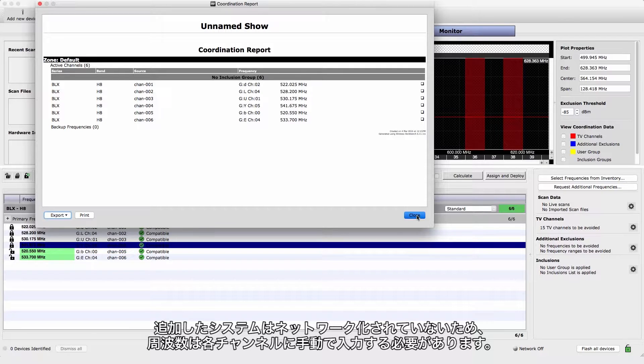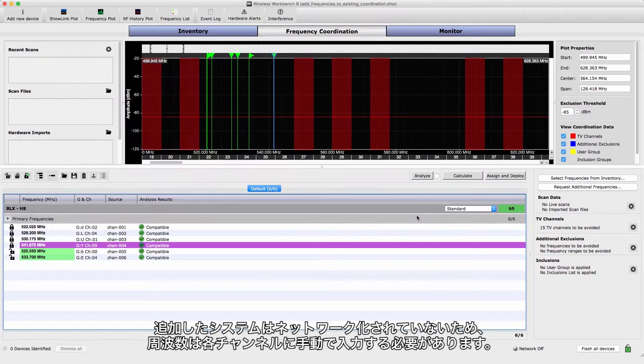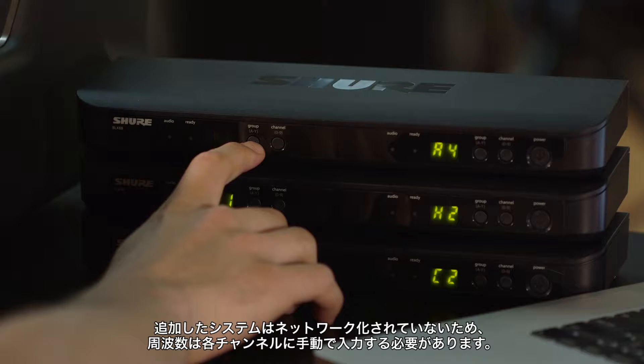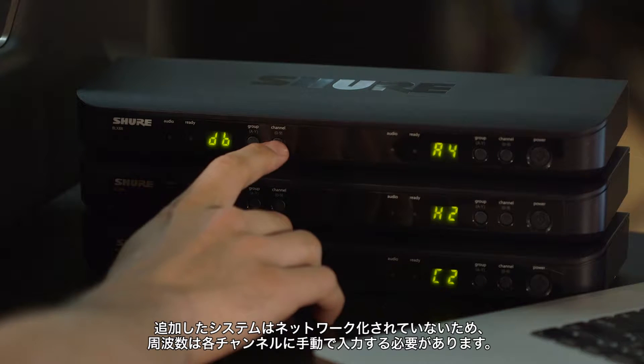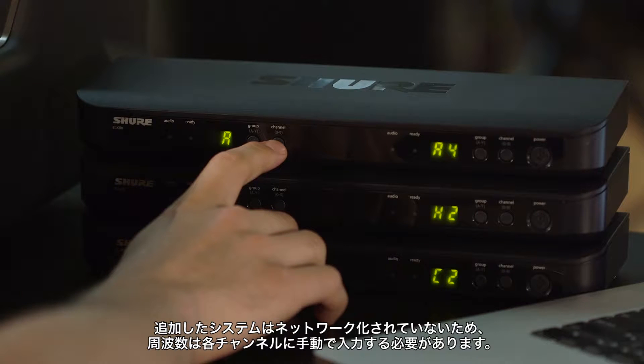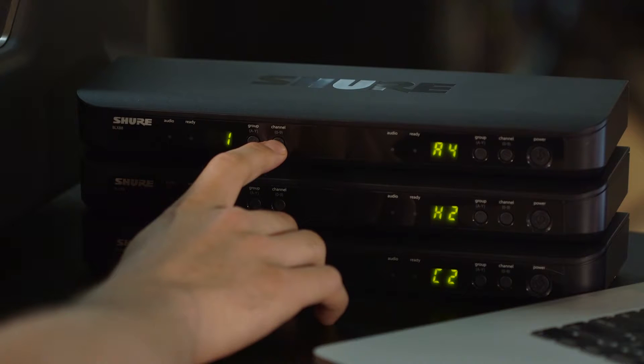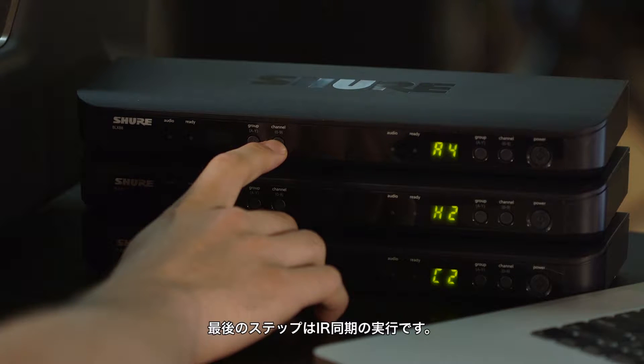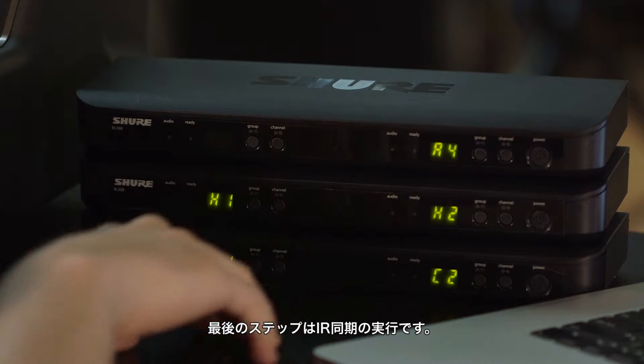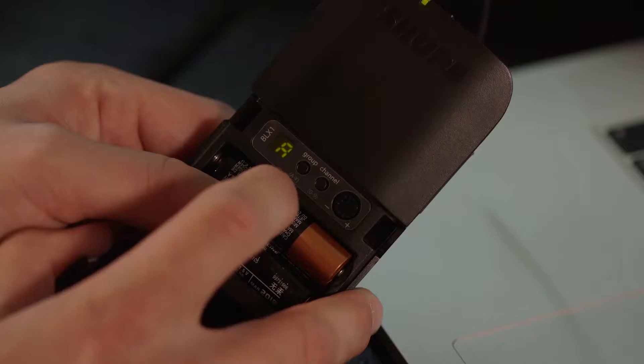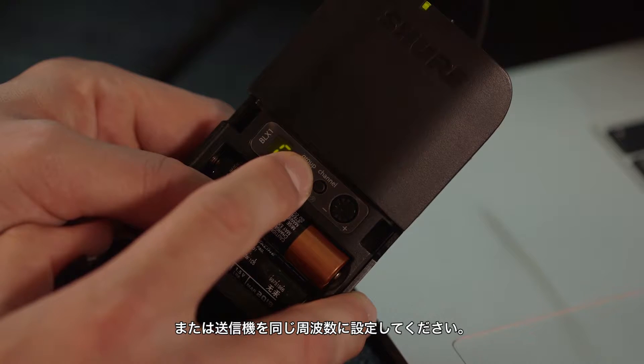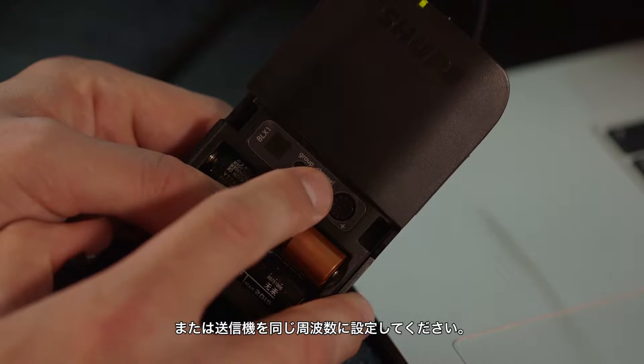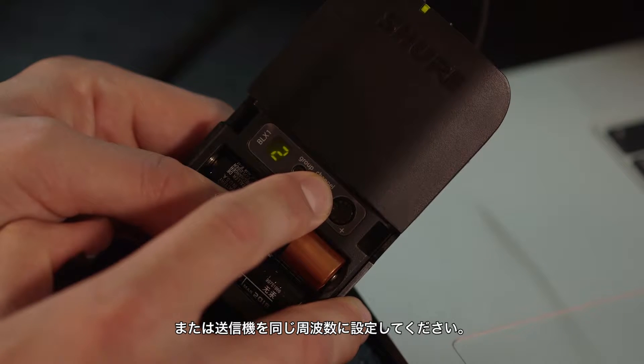Since the new systems are not on our network, the frequencies must be manually tuned for each channel. The final step is to perform an IR sync, or manually tune the portable device to the same frequency.